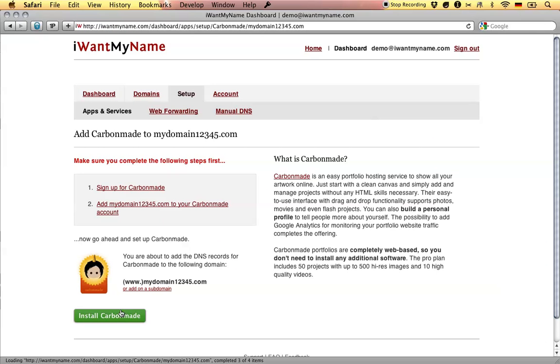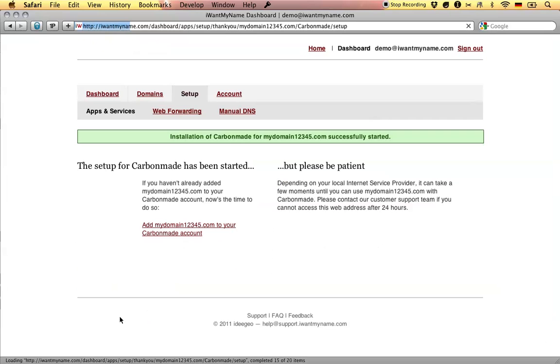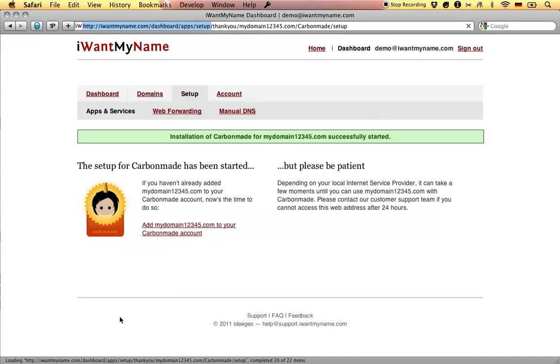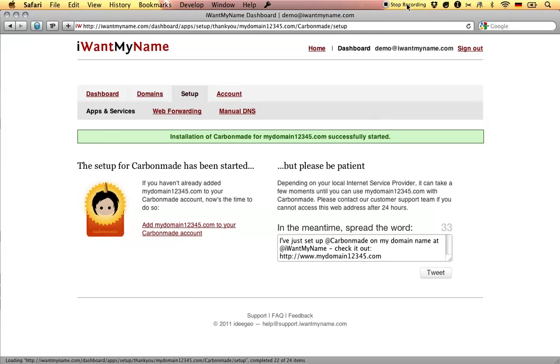All you have to do now is click on install CarbonMate, and that's it. You've just added CarbonMate to your domain name at IWANTMYNAME.